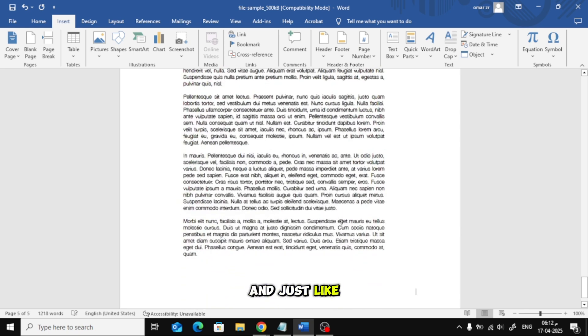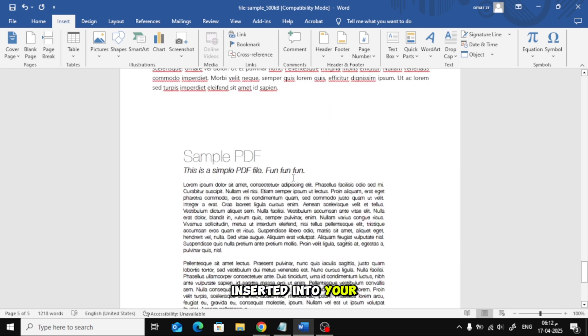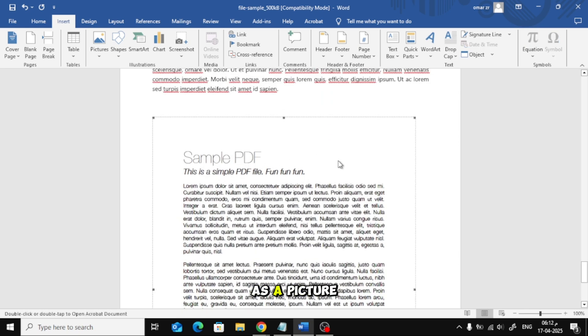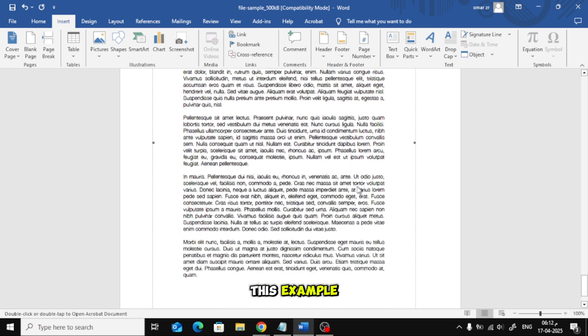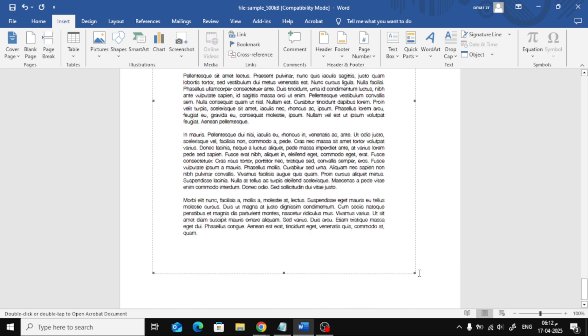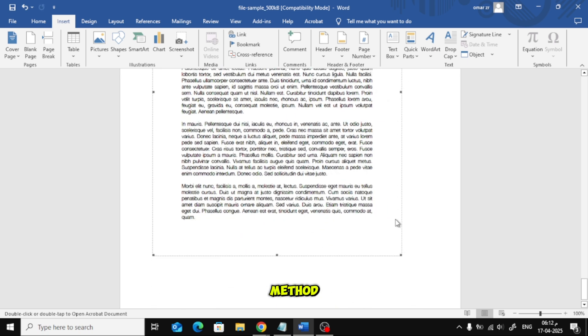And just like that, the PDF is inserted into your Word document as a picture, as you can see here in this example. Now let's go over the second method.